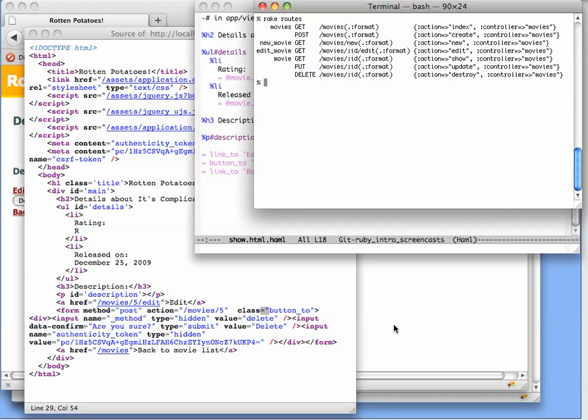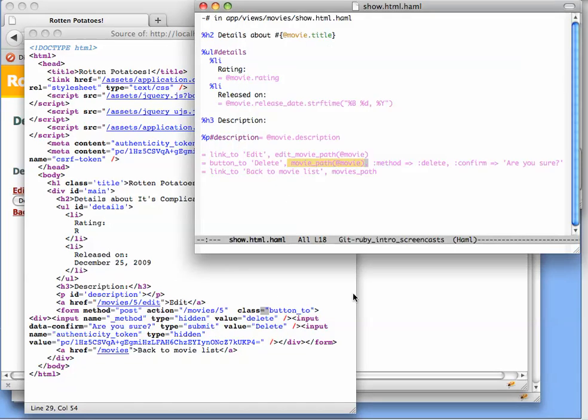Looking back at our old friend rake routes, when we want to delete a movie, we have to provide the delete HTTP method, and we can use the movie_path with the movie's ID to indicate which movie is to be deleted. If we look at the Haml markup, here is movie_path with the ID of the movie that's being displayed in this view template.